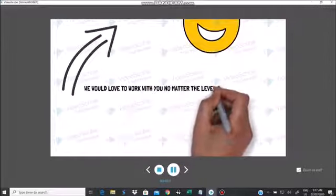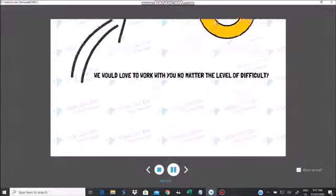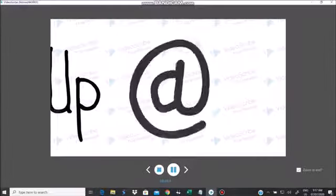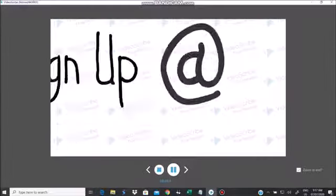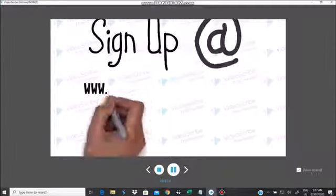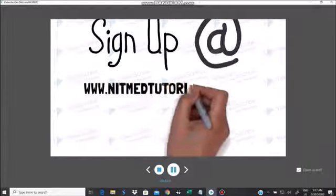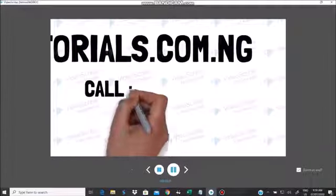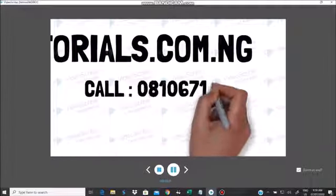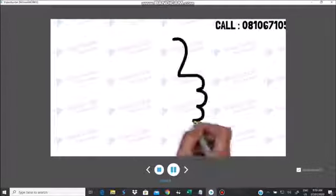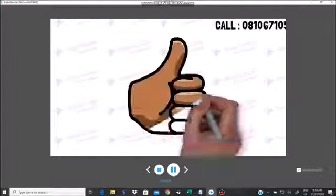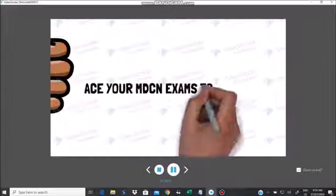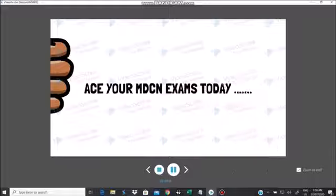We would love to work with you no matter the level of difficulty. Kindly sign up at www.nitmedtutorials.com. Call us. Ace your MDC and examinations today.